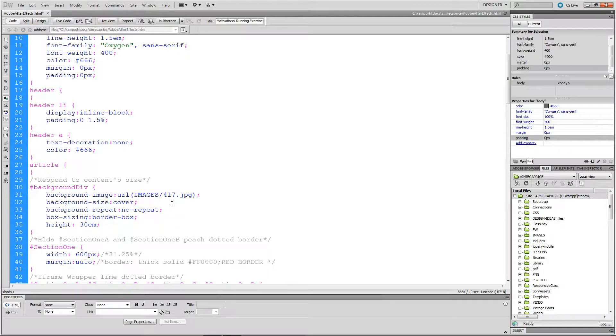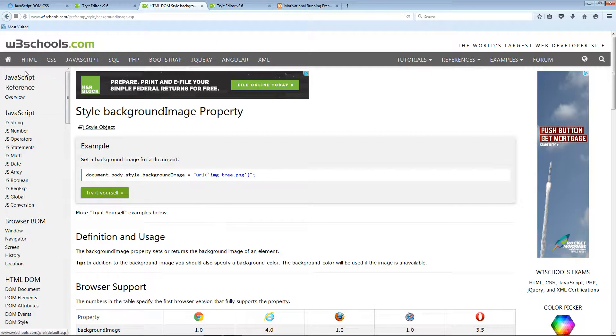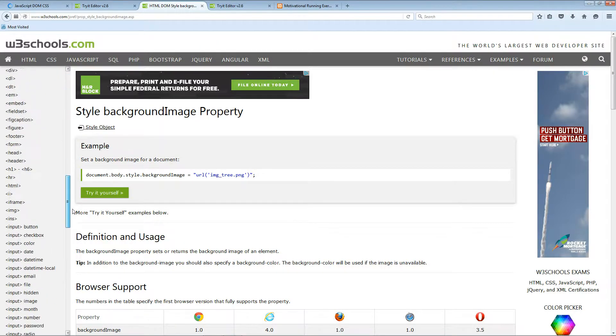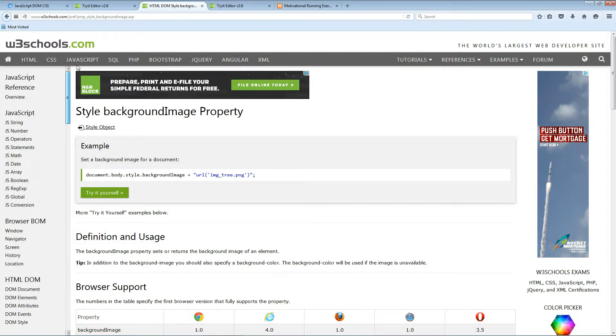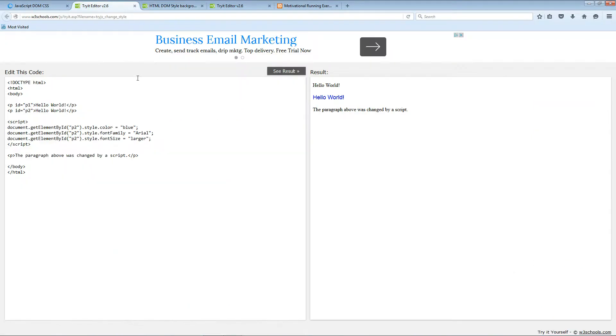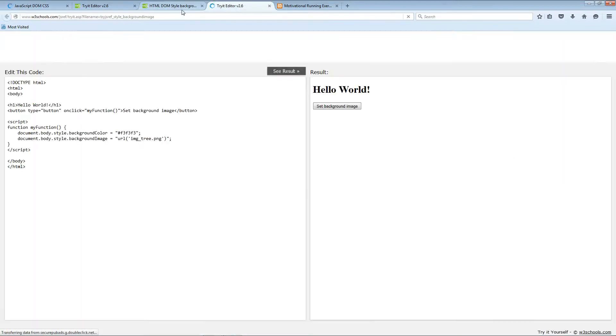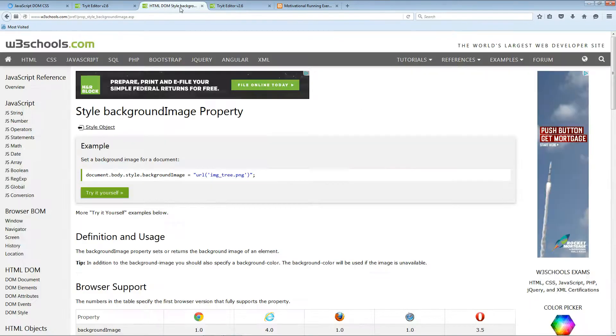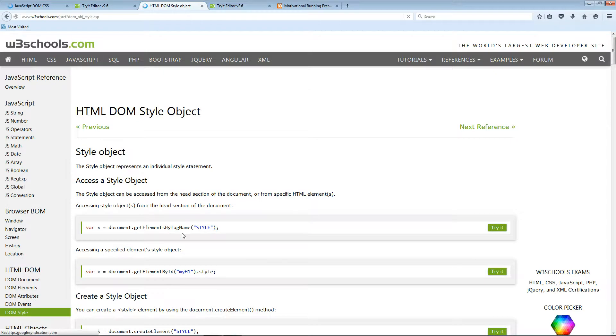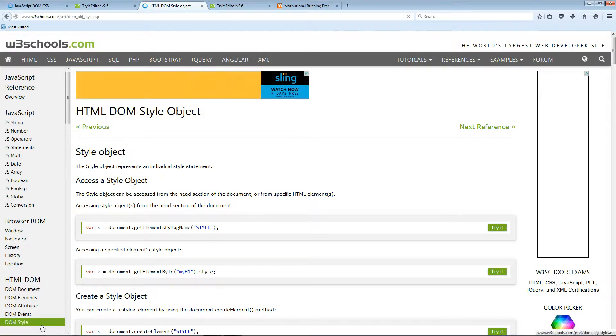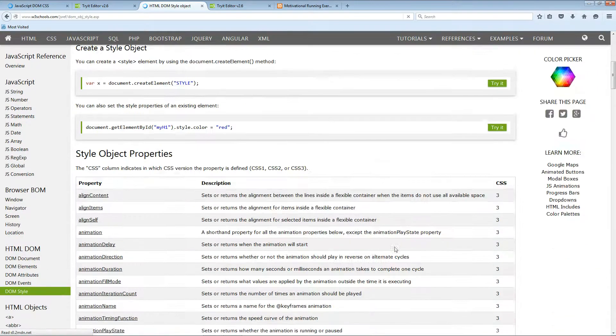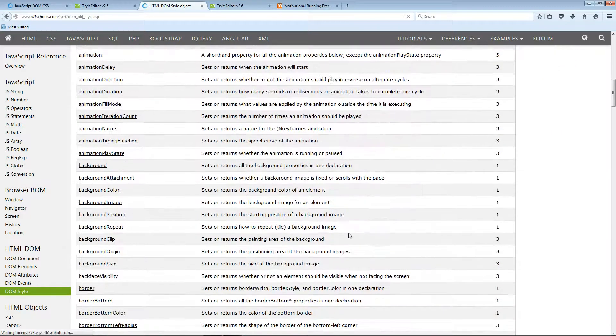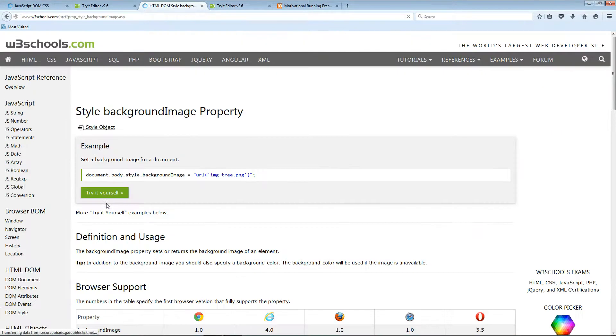And I kind of needed to find an example of that being done. So, I found this, and again, all this is in W3 Schools, somewhere, all of this is in W3 Schools, right here under HTML DOM. If you go into the style, and you select background image, it will give you this.